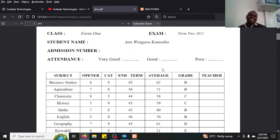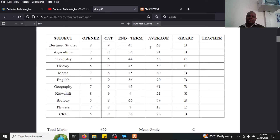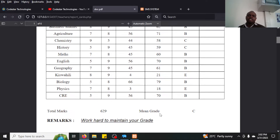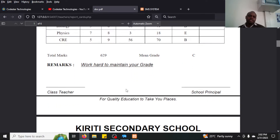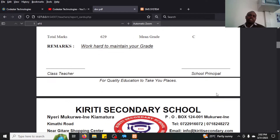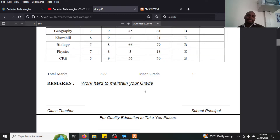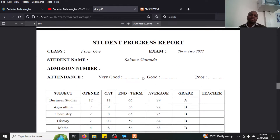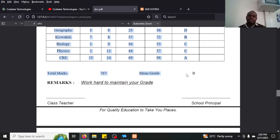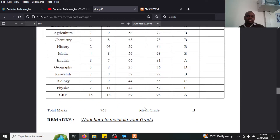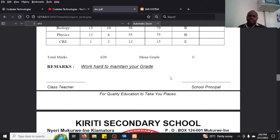The report shows a student progress report for Form One, Term One, with the student's name and details. It includes grades, total marks, and mean grade. The class teacher signs here and the school principal signs here. You can also choose to add a stamp. It generates a report for all students — for example, the last student Salome has a mean grade of B.